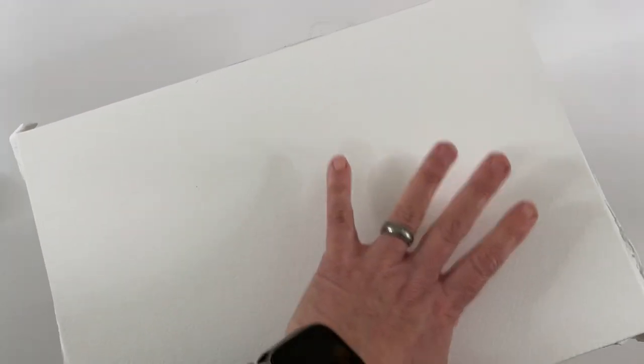What you end up with is a very smooth, stretched-out piece of watercolor paper that's just going to be a lot of fun to work on.